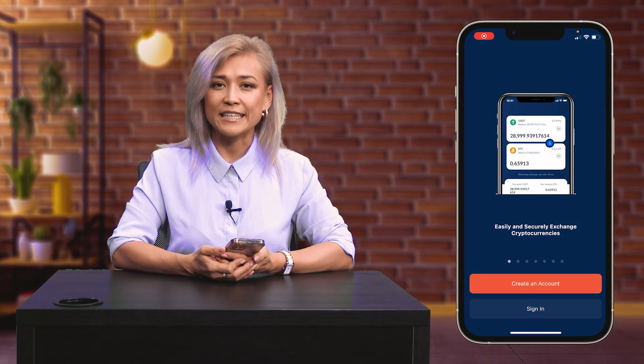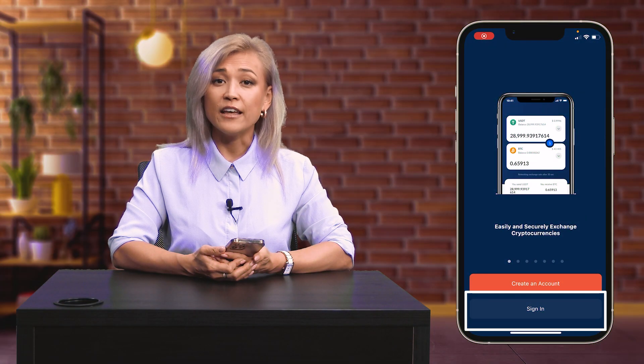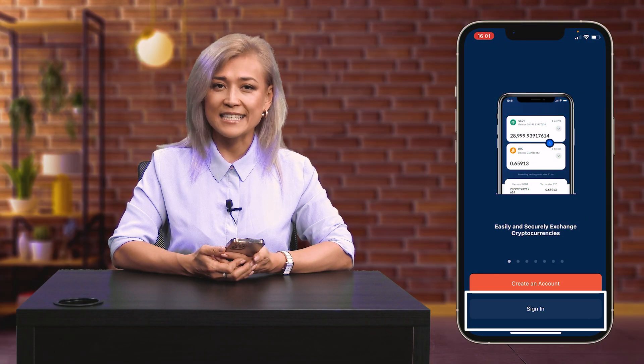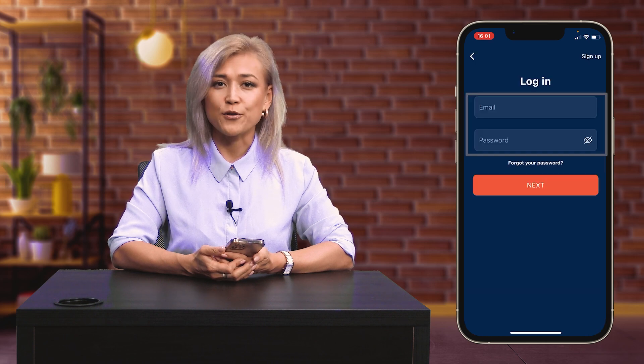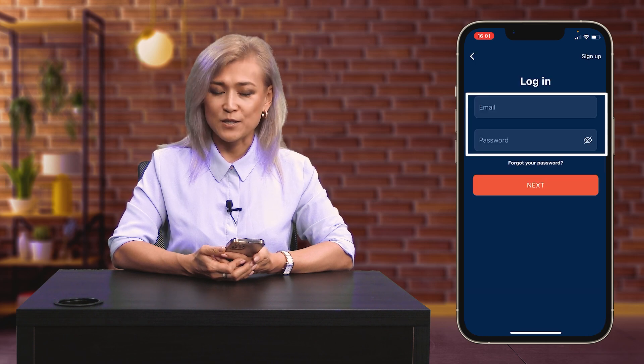If you already have an Ecos account, you can sign in by clicking the Sign In button and using your email and password.